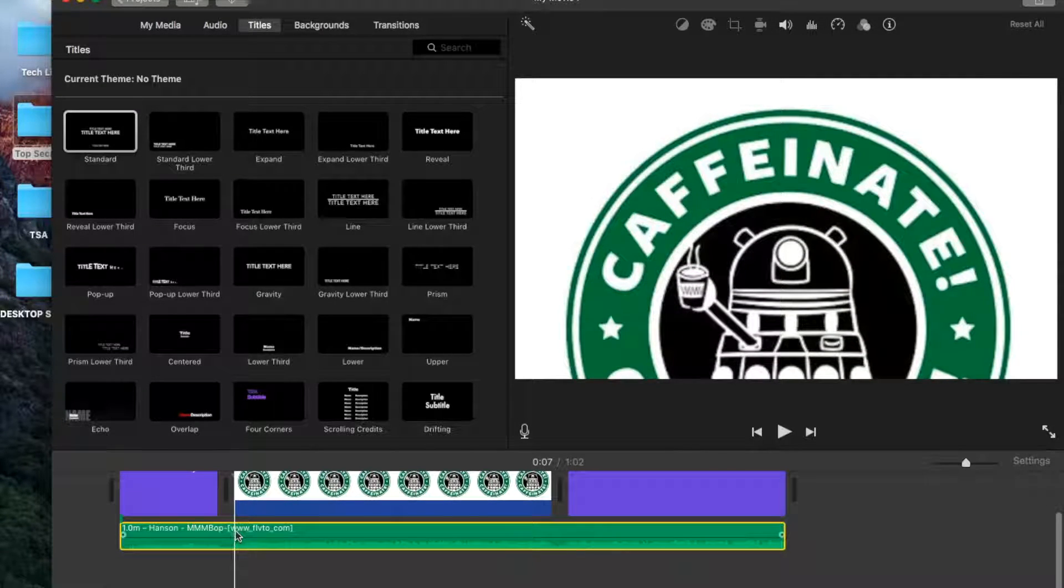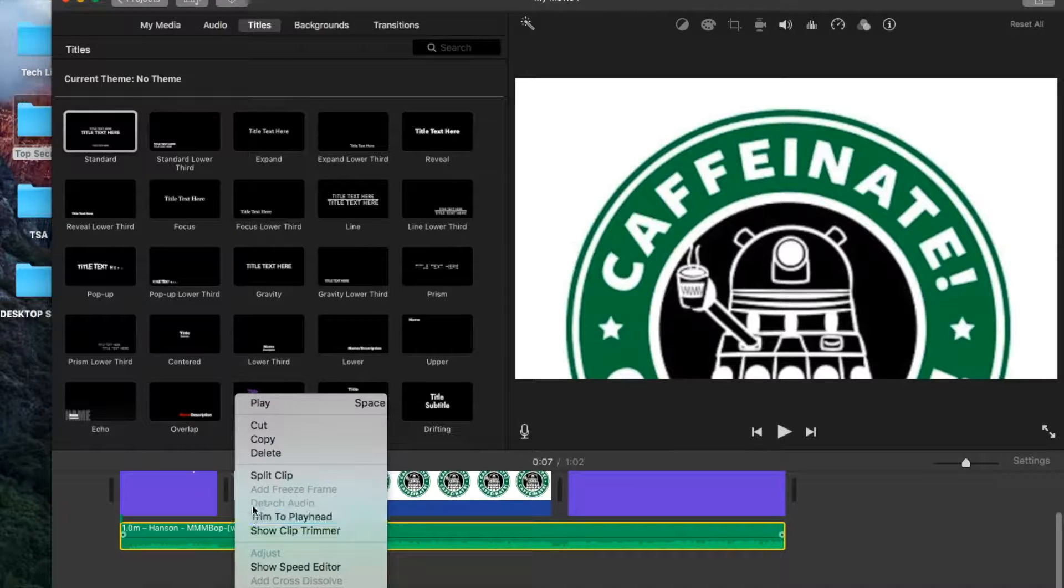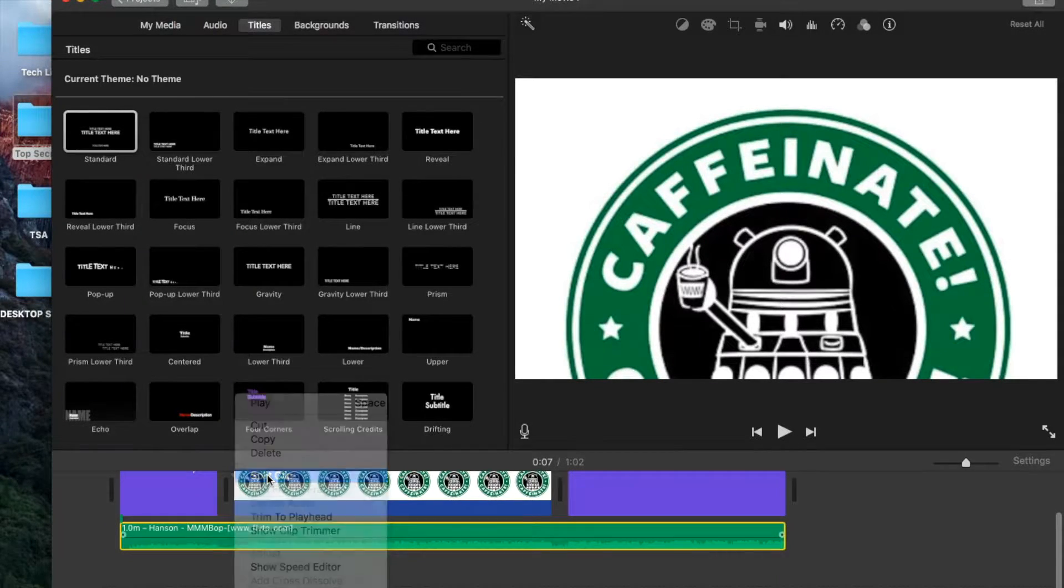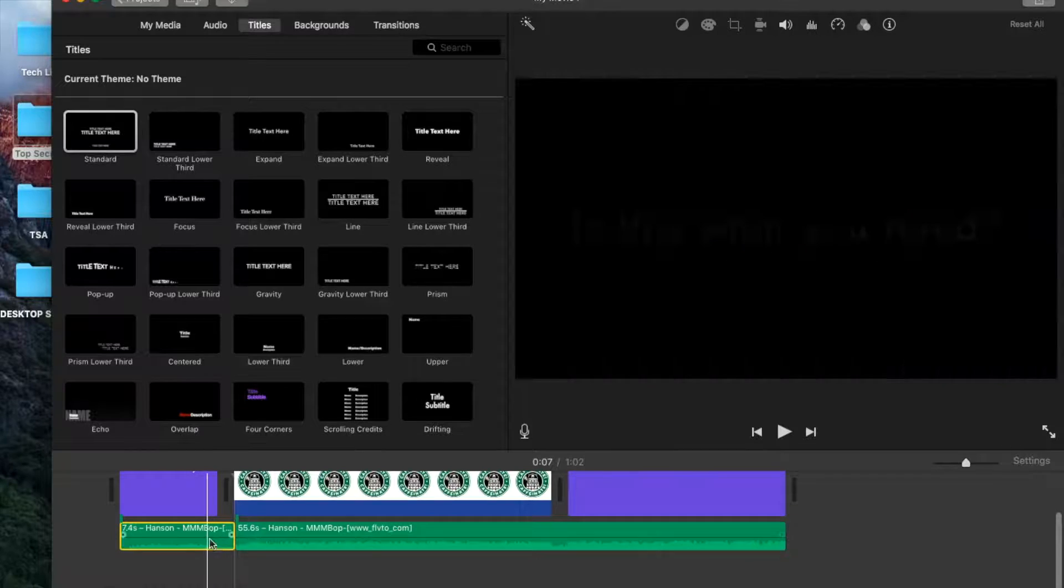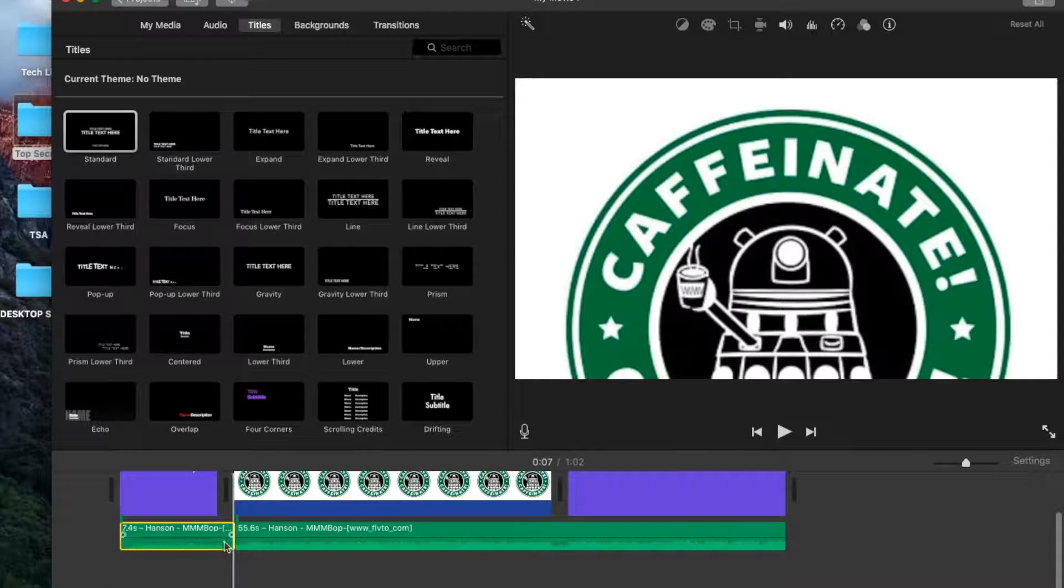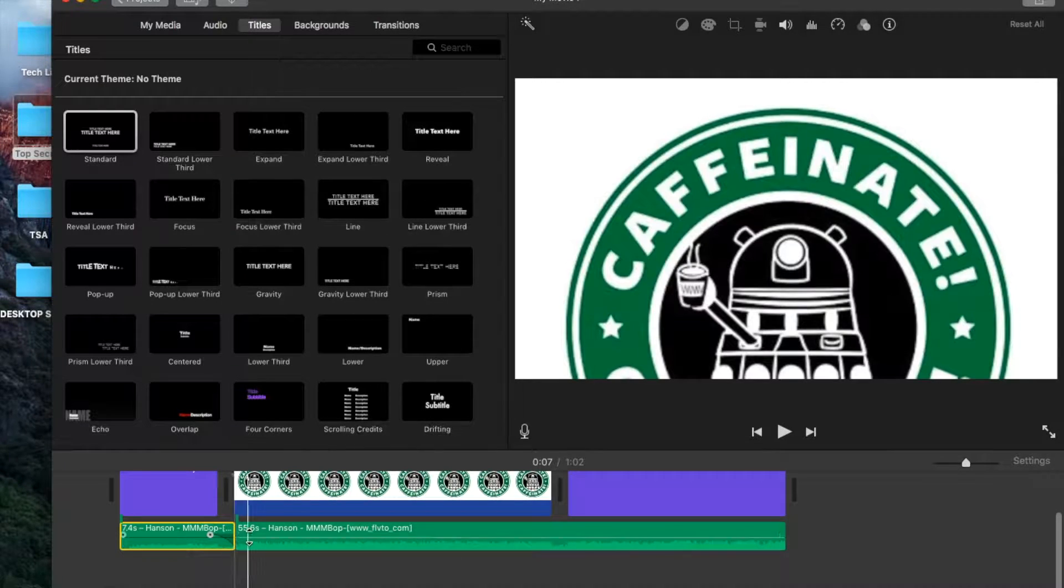So you need to go right here and two-finger click, split the clip. And then if you select one, you can see these little circles appear, and you can drag that so it fades.